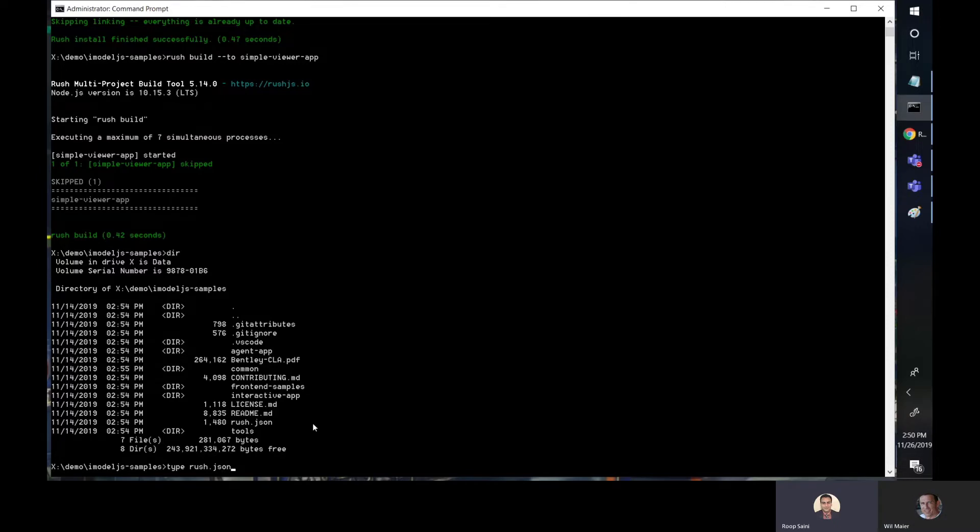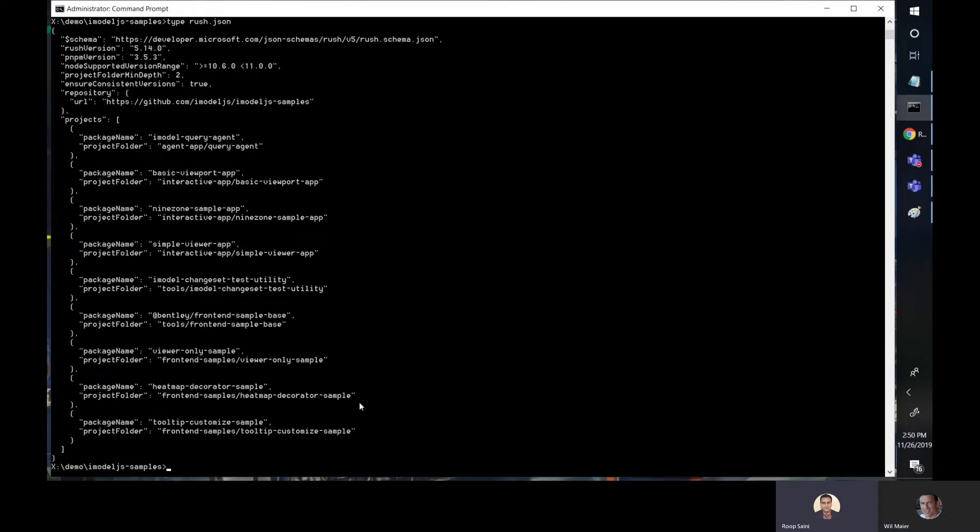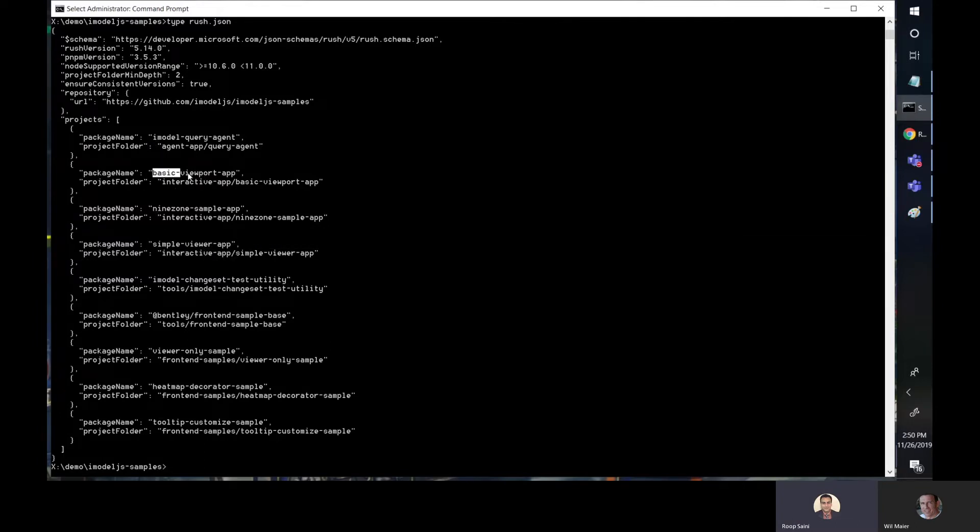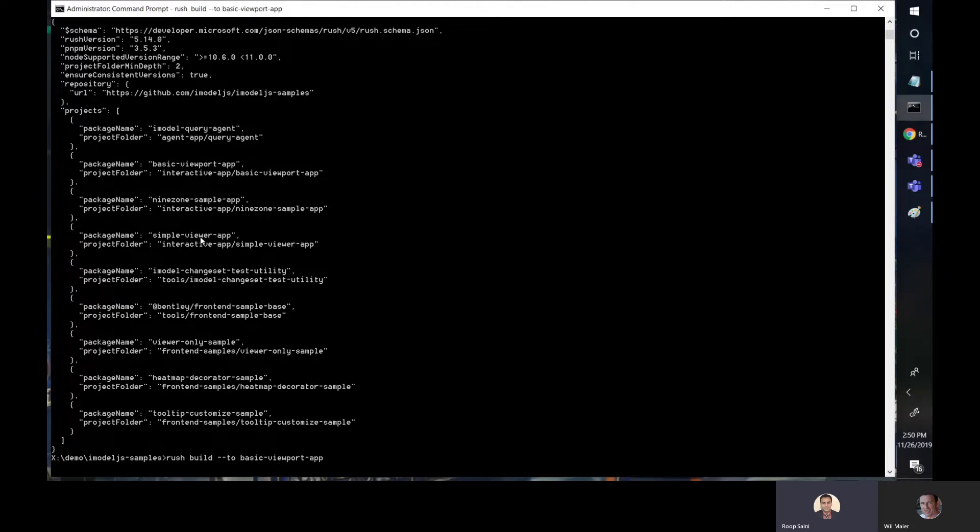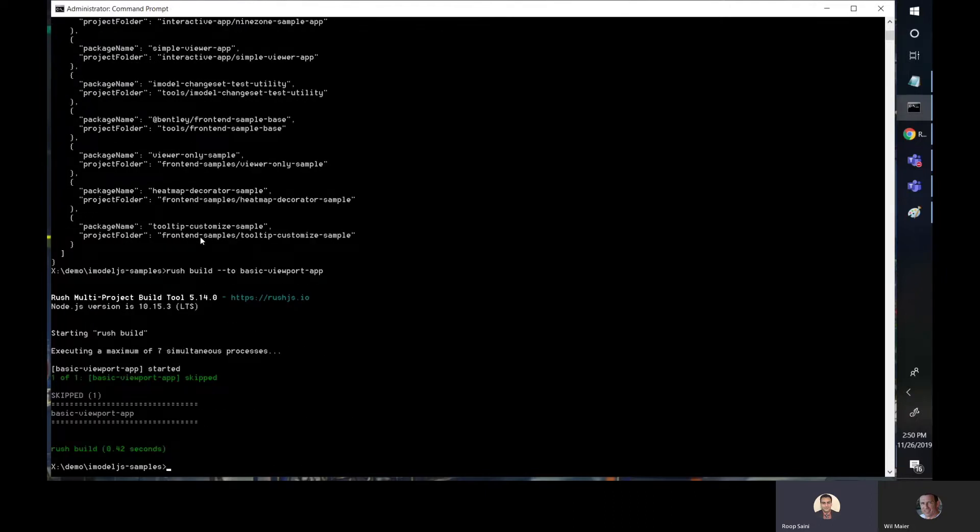All right. So for example, these are the different project names. So I use simple viewer app. So let's say you were doing the basic viewport app, you would do rush build to basic viewport app and it will build that one. Once we have a successful build, we will navigate to that simple viewer app folder.